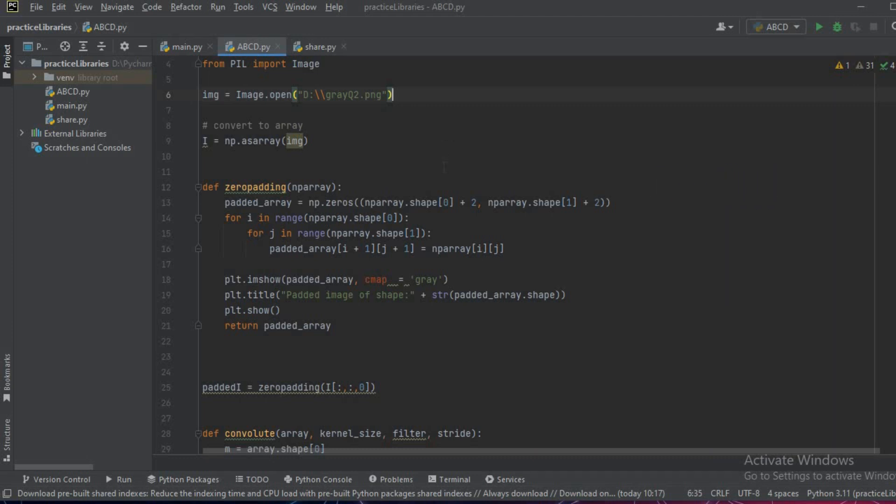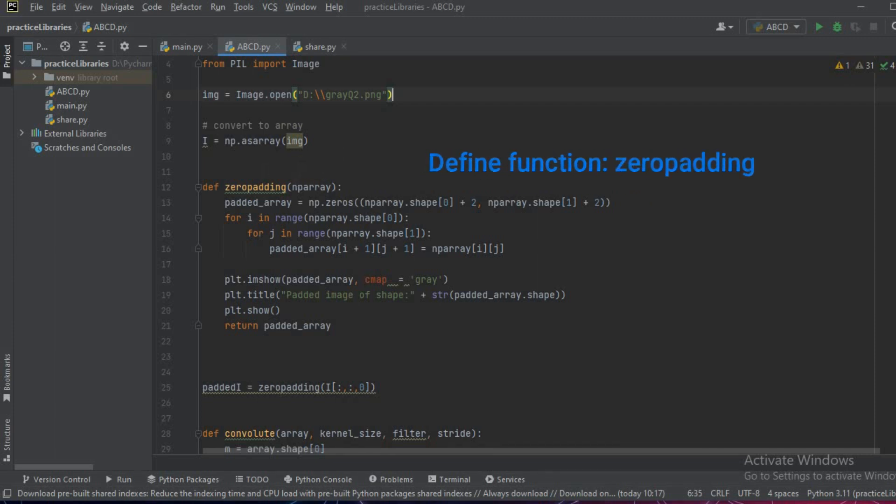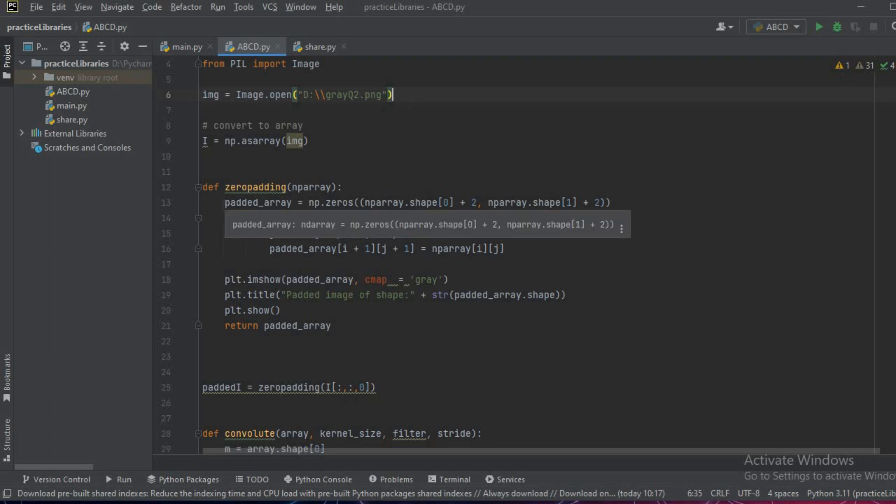Now to do the padding, we'll write a padding function. We'll write def zero_padding and we'll pass the array which needs to be padded.